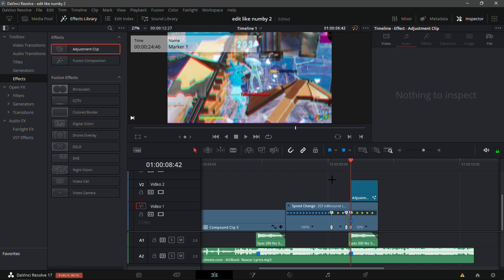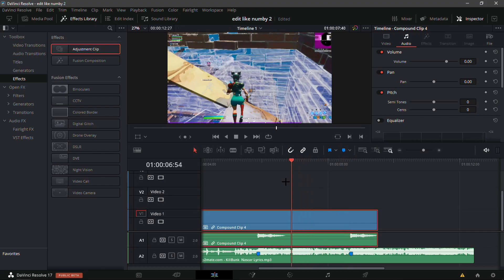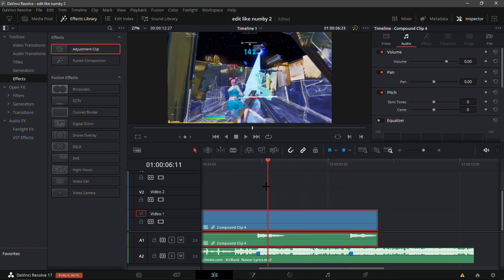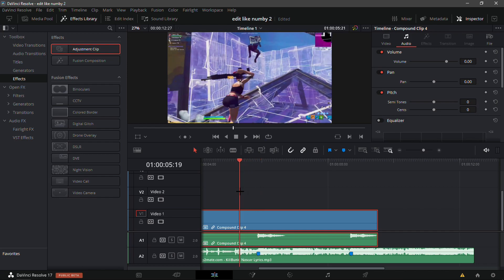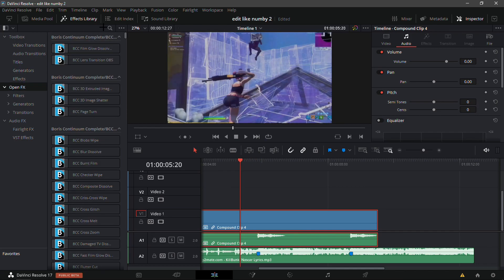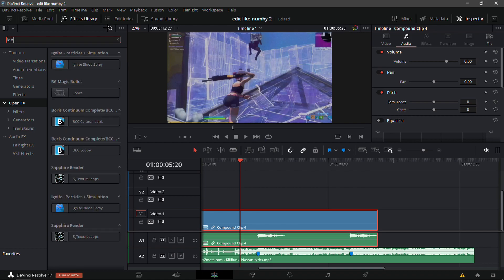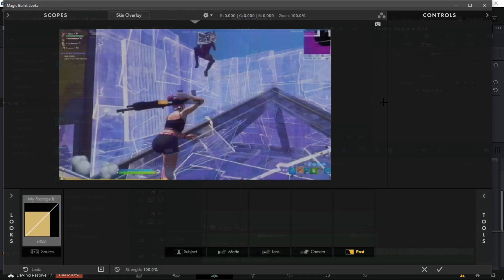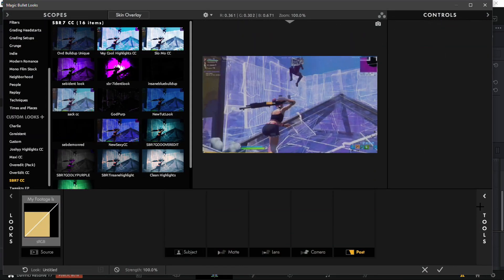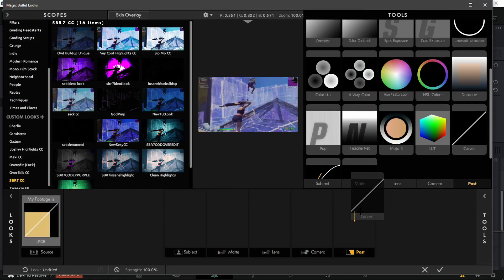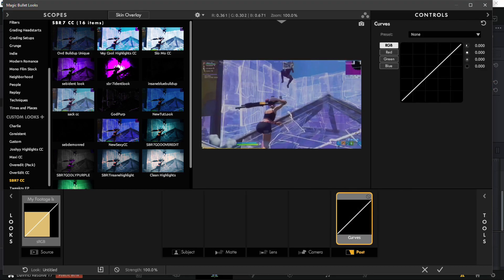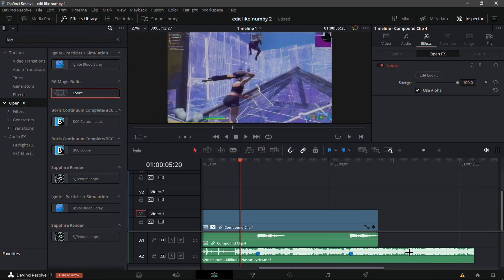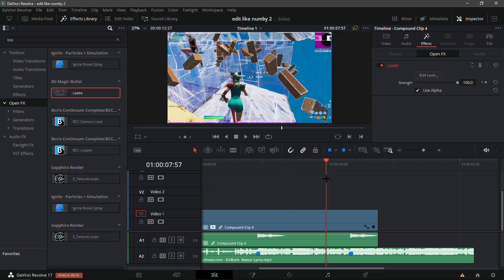Now I'm going to show you the color correction. Make everything a compound clip. Open Effects, search for Looks. You will need the Magic Bullet Looks plugin for this, I recommend you get it, it's really the best color correction plugin there is. Wait for it to load, for Post search for Curves and just make it go up like that. I'd say that's good. Numby doesn't really switch too much with the colors, he just makes it a bit brighter.